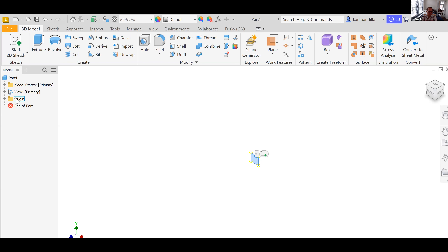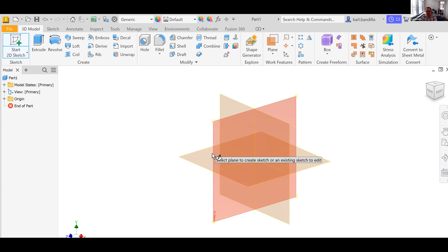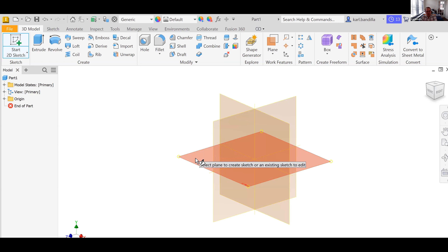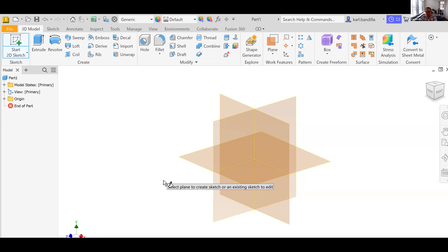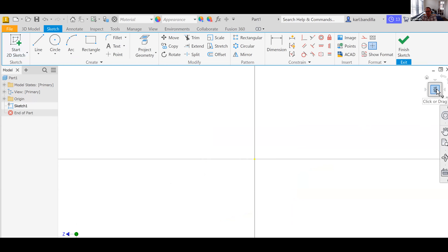So now we're ready to actually draw something. If we actually want to do something we have to do a sketch, and we can do that by hitting the Start Sketch button up here. It will automatically ask: where do you want to sketch? You have to decide what plane you want to use. Right now we only have the three main coordinate planes: XY, XZ, and YZ. Let's click on the one lying at the bottom. You'll see it zooms to the top view, and it automatically switches you from the 3D Model tab to the Sketch tab with all the sketch options.